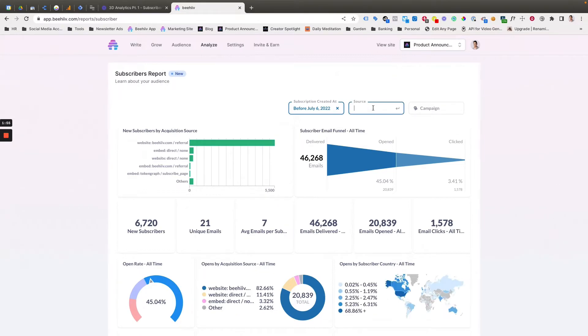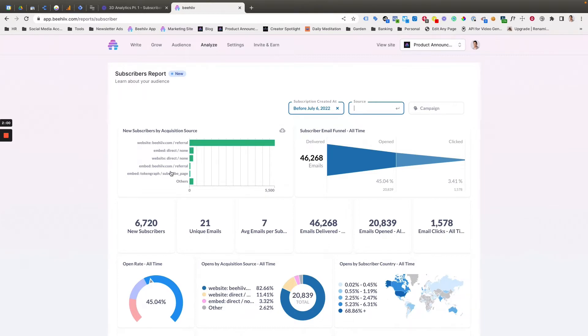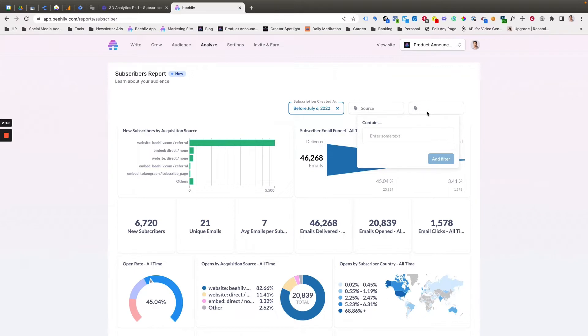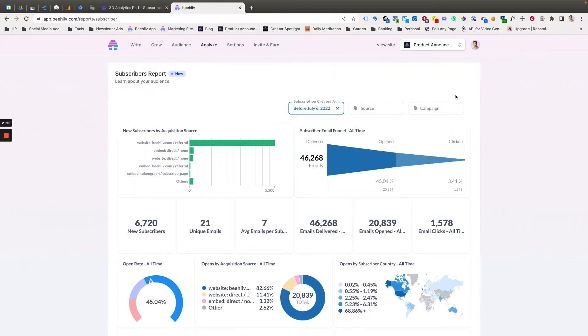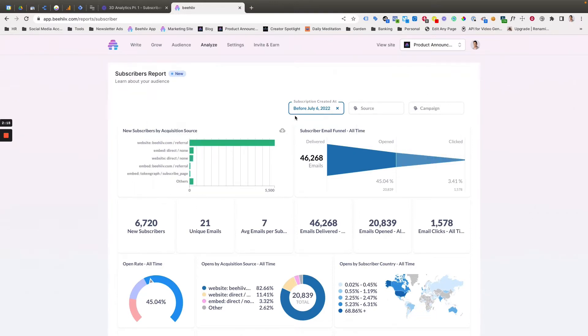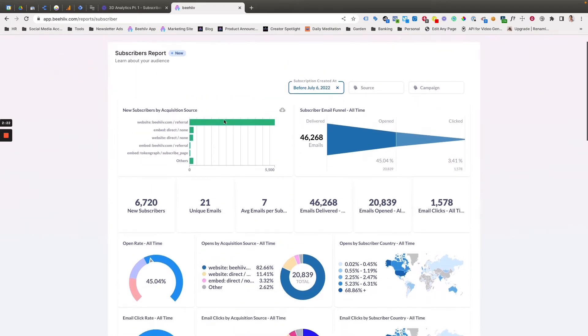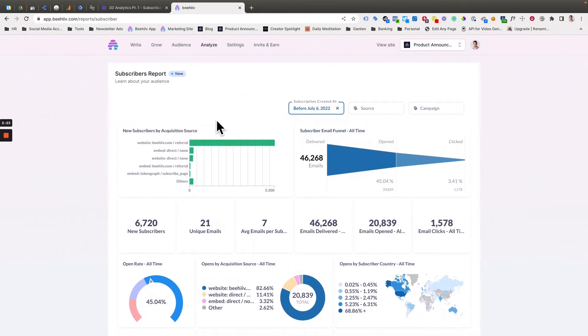Next, this filter is going to allow us to filter by the source. So that's going to be beehive.com or direct or token graph, for example. We're going to leave that blank because we just want to look at all performance. And then if you have a specific campaign tag, so this would have come through as the UTM campaign, you can also filter by specific campaign. From there, now that we've had the filter options covered, we'll go through each of these widgets.